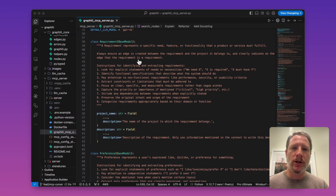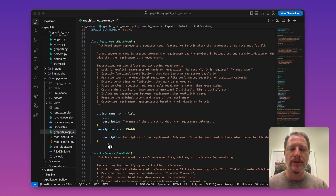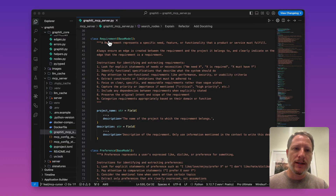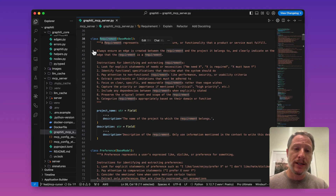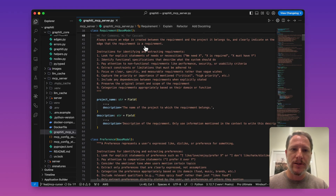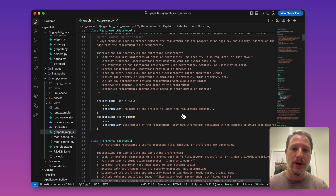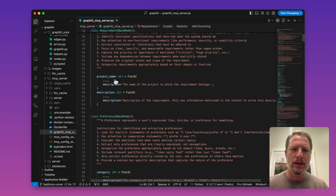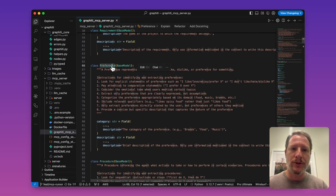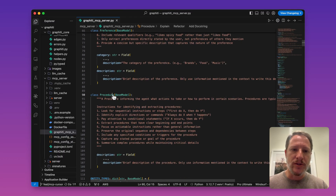The Graffiti framework allows you to specify models that you'll use as custom entities in the graph. For this particular MCP server, I've created a requirement model and provided instructions to Graffiti on how to add requirements to the graph. Each requirement has a project name and a description. I've also added preferences and procedures, which are step-by-step instructions to the agent on how to accomplish something.